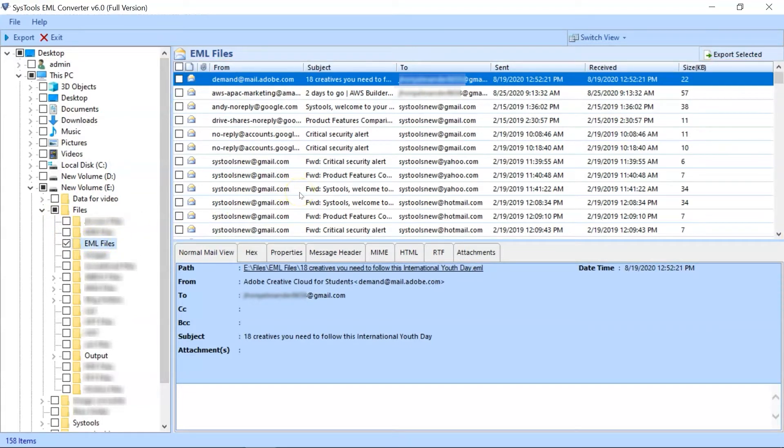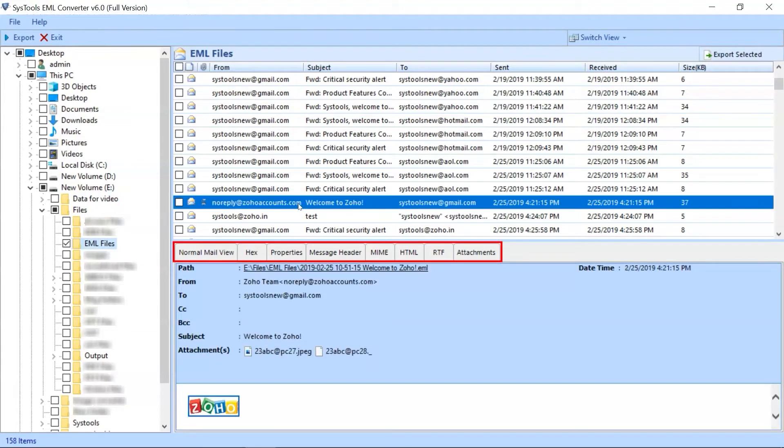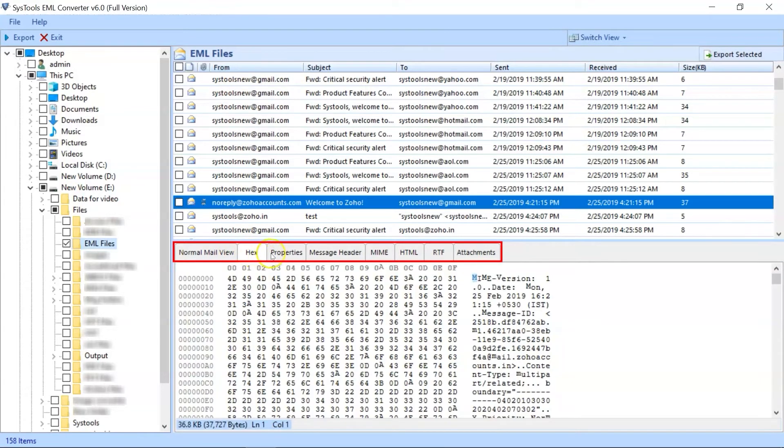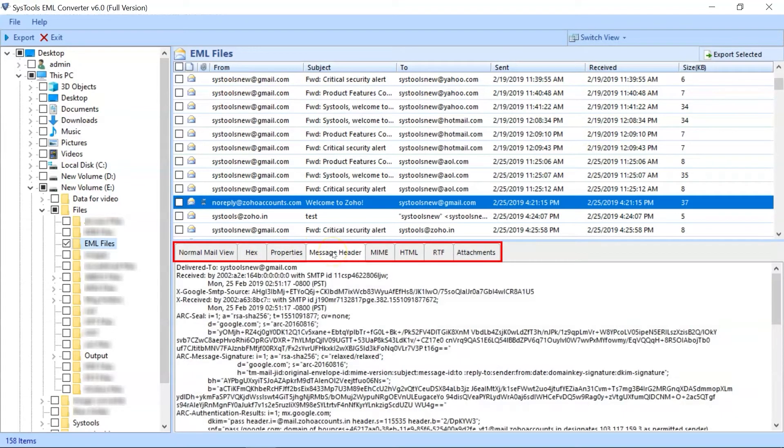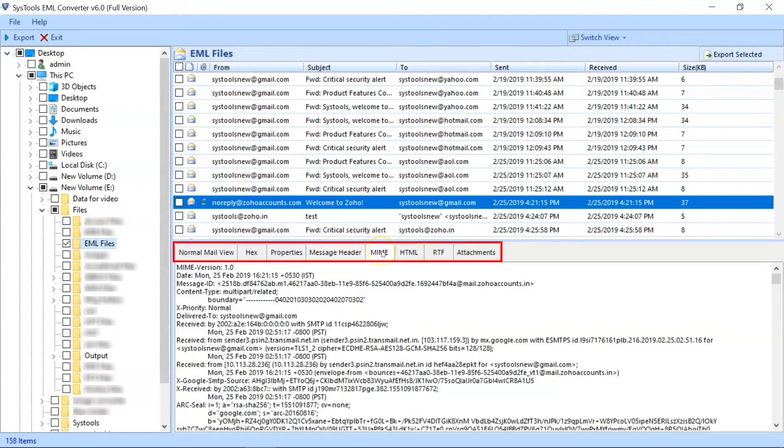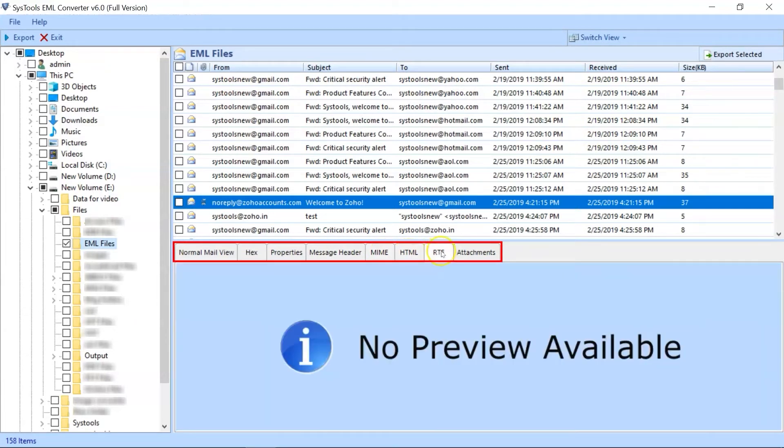Now select any EML file to preview its details, and below you can see multiple mail view options, like Normal Mail View, Hex View, Properties View, Message Header, MIME, HTML, RTF, and Attachments Preview as well.